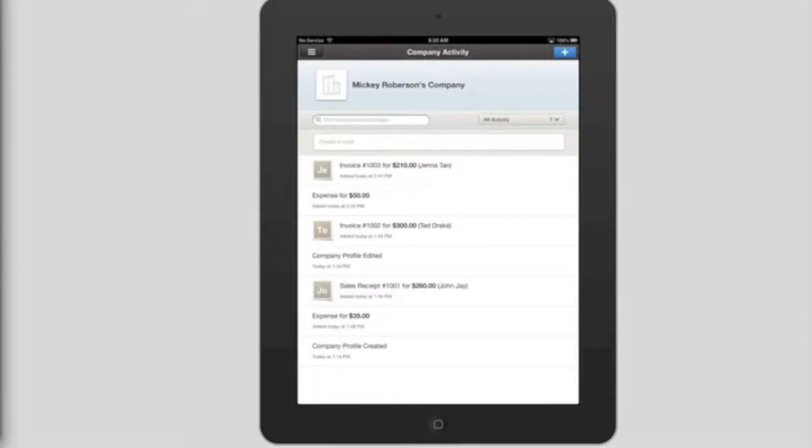From the top left corner, flick right until you hear the global ad button. Company activity global ad button.